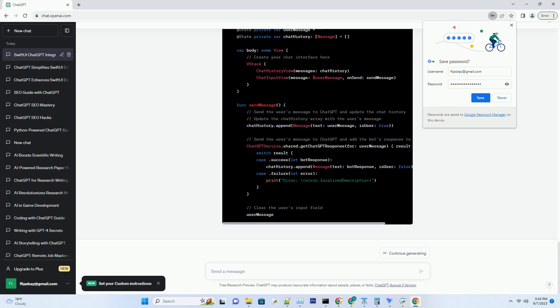SwiftUI, introduced by Apple in 2019, revolutionized iOS app development by providing a declarative way to design user interfaces. Its simplicity and real-time previews make it a go-to choice for many developers. ChatGPT, powered by GPT-3.5, has set new standards in natural language understanding and generation. By combining these two technologies, you can create a user-friendly and conversational app that can answer questions, generate text, and provide valuable assistance to users.